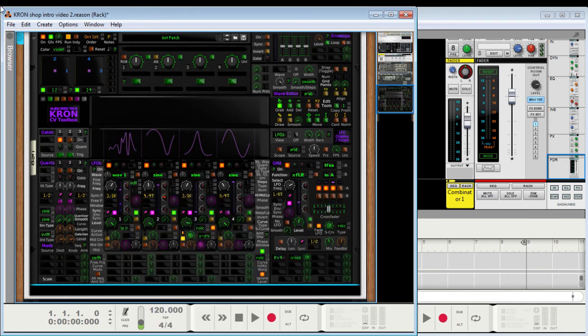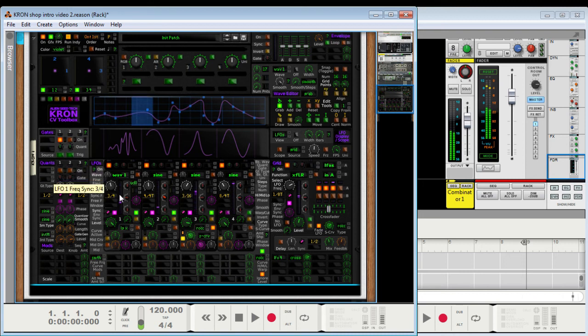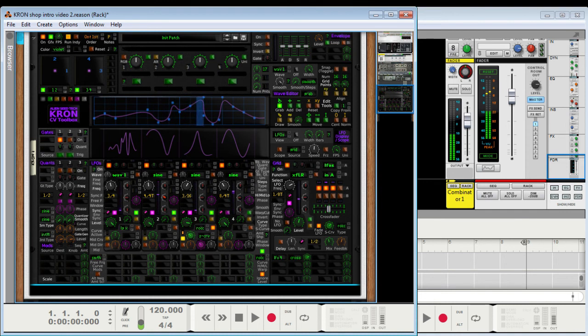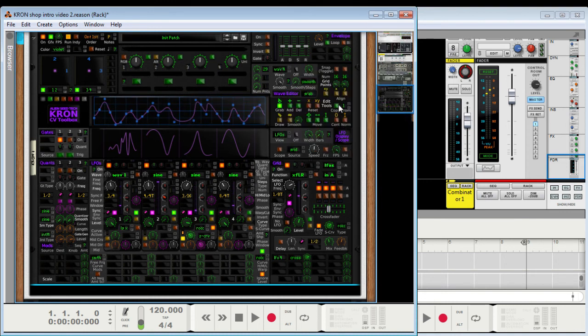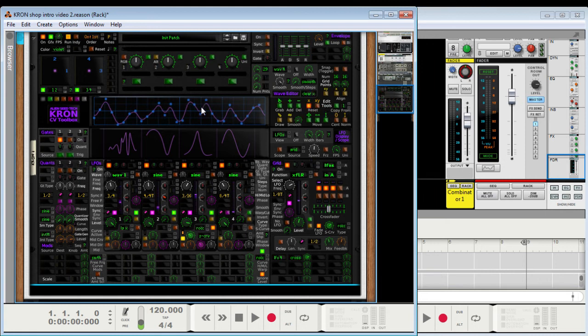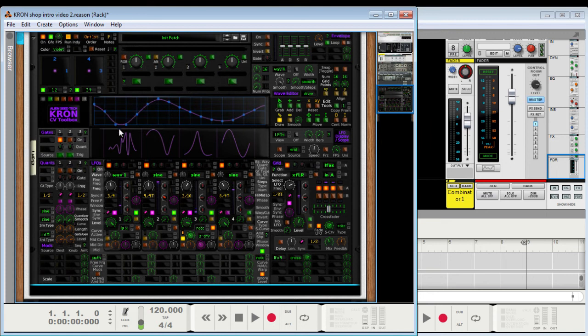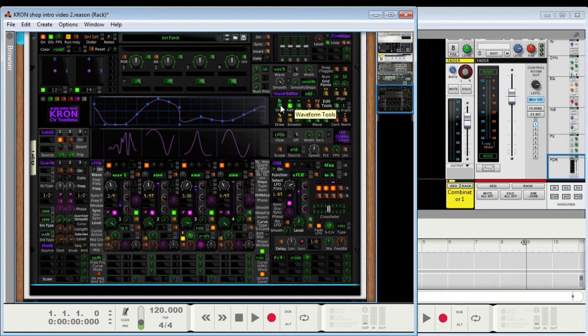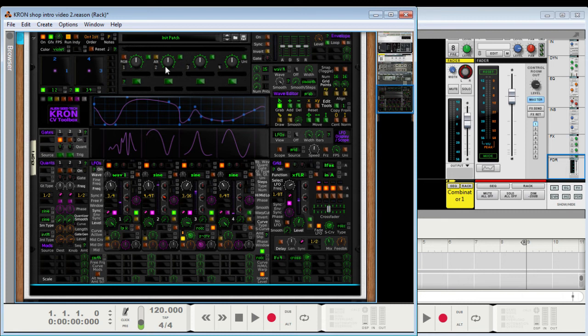Custom waveforms. You can draw these in. Let me choose one. I'll reset it. Alright, so this one, let's give it 16 points. You can just draw. You can also grab points, add points, delete points. And a bunch of other stuff I'm not going to cover right now, but those are the basics. Let's use that wave here.